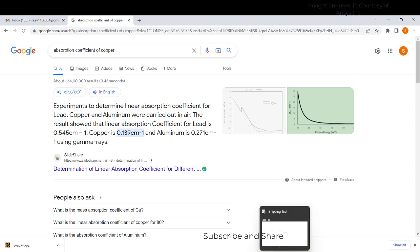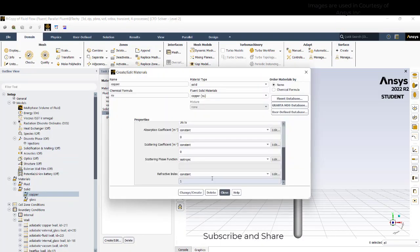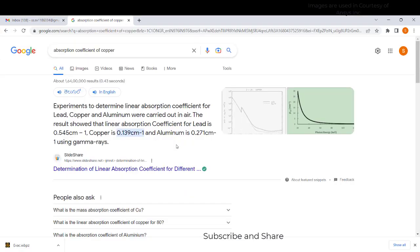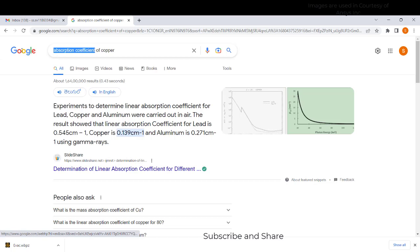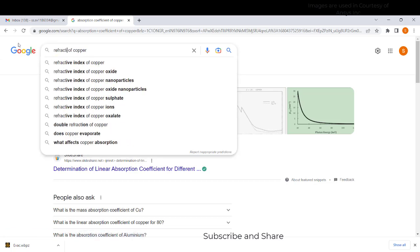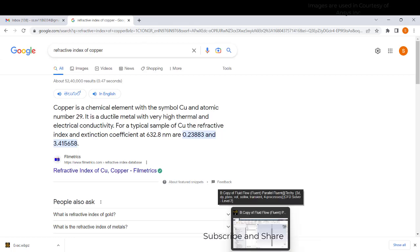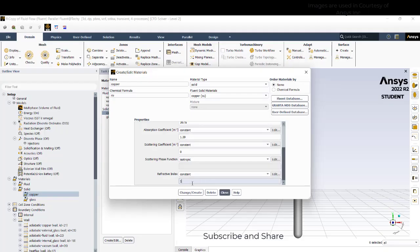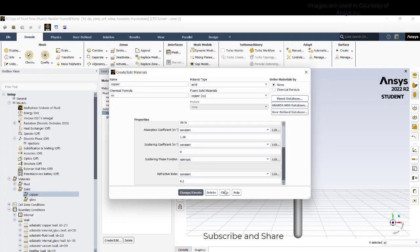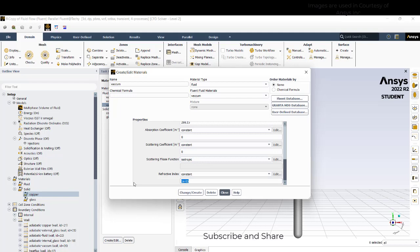This is 0.139 per centimeter. Refractive index is around 0.2 it seems, so we will take 0.2. And the vacuum refractive index is 1, it is not low value, it is 1.